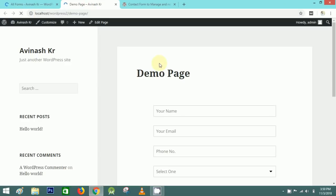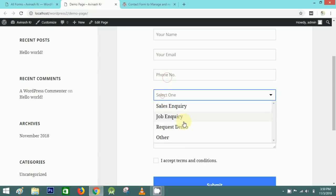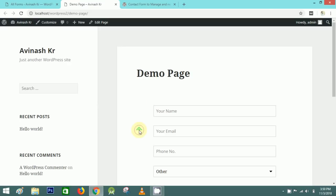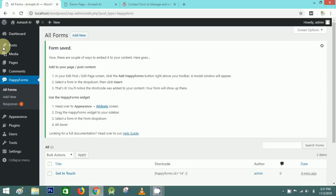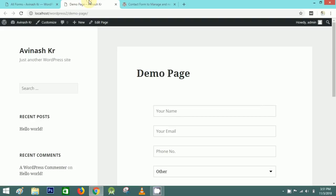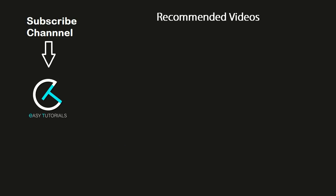This is how you can easily create a form in WordPress using the Happy Forms plugin. You can create any type of form in WordPress. If you liked this video, please click the like button and subscribe to my channel Easy Tutorials to watch more videos like this one. Thank you so much for watching.